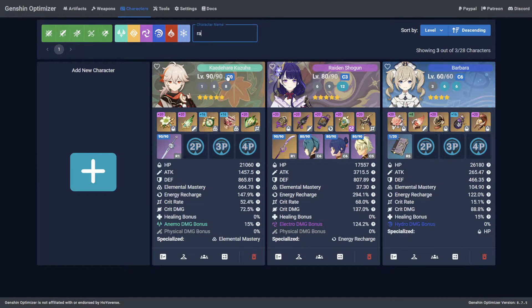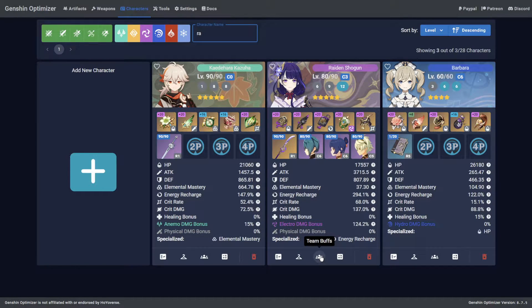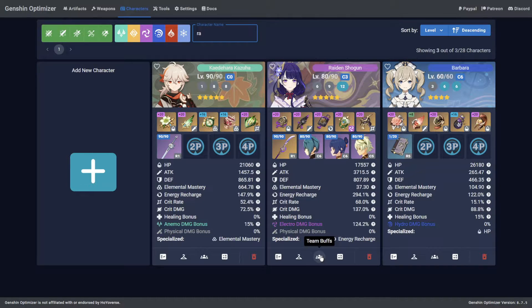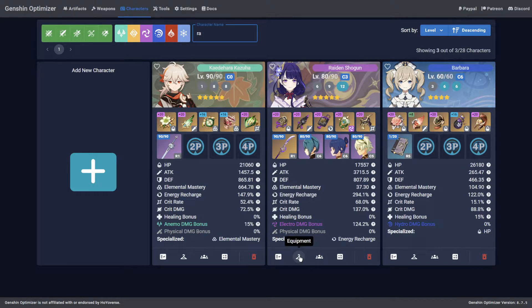you must understand which buffs are active, including event modifiers or abyss cards, if the team provided buffs stack or snapshot, and how enemy resistances work.